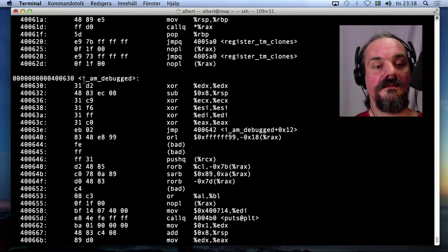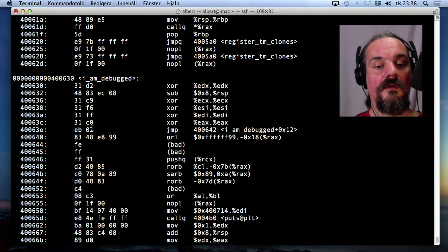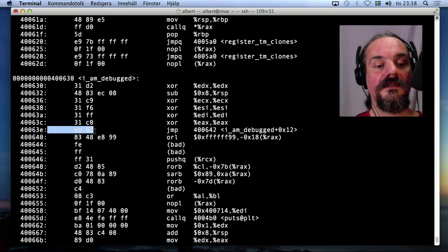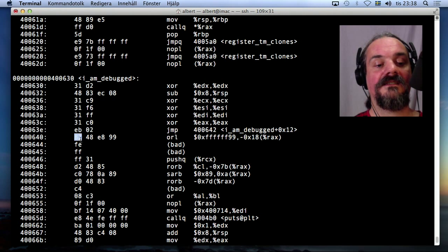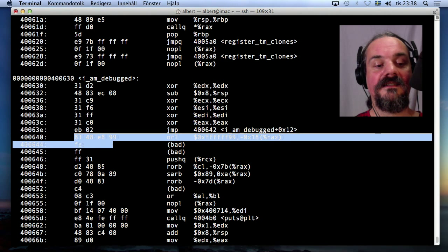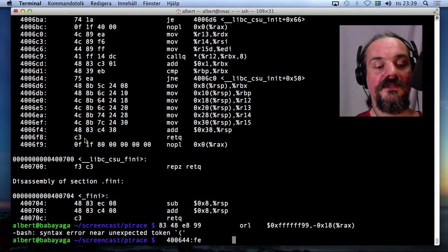And this I_am_debugged, and here's the jump, and here's the junk instruction, and it's indeed out of sync.